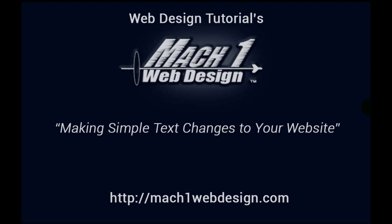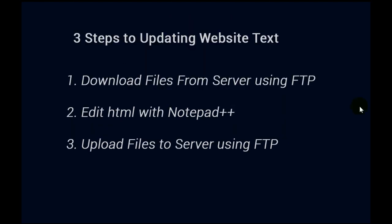Hi, this is Eli Hudson of Mach 1 Web Design. In this video I'd like to show you how you can update your website, update the text on your website just by using a couple free programs that you can download off the internet, and I'll show you where to download those from. So let's get started.